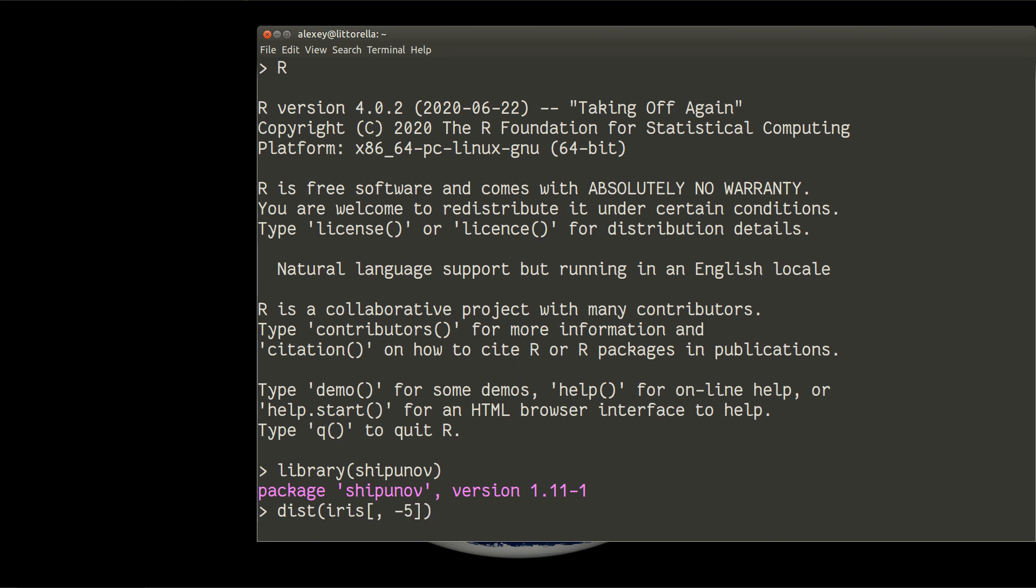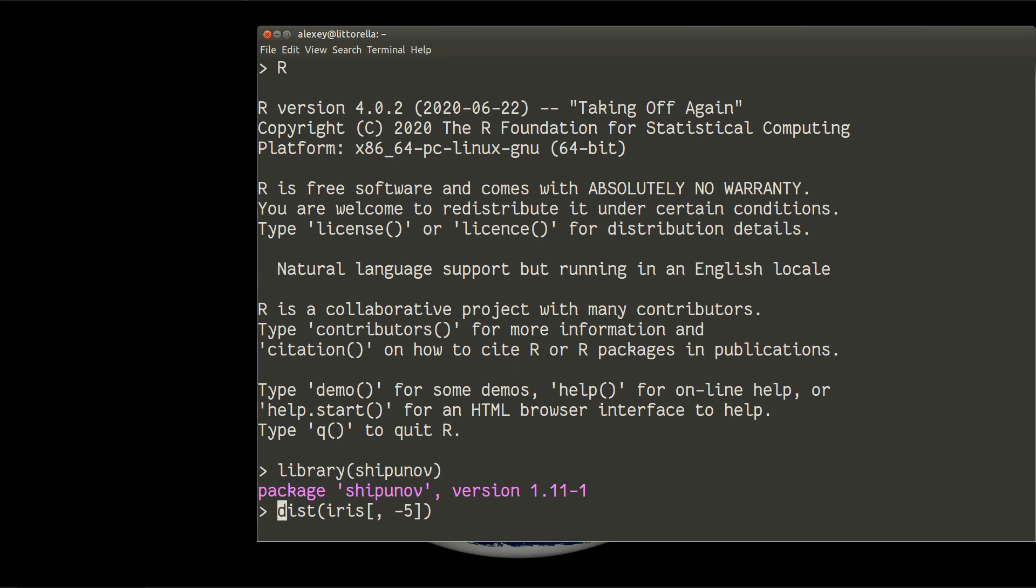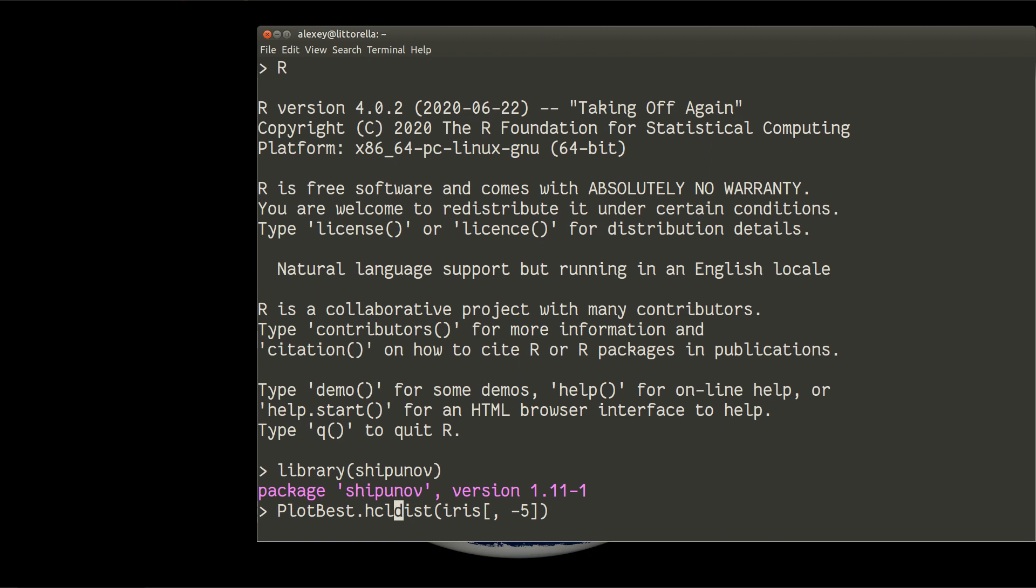And to that distance matrix I will apply function plotBest.hclustered. That function will plot you results of different clustering methods in kind of dot chart.